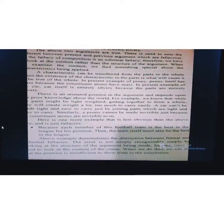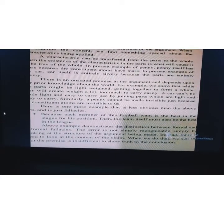There is an unstated premise in the argument that depends upon prior knowledge about the world. For example, we know that while the parts might be light-weighted, getting together to form a whole they will create too much weight to carry easily. A car can't be made light and easy to carry just by joining parts which are individually light and easy to carry. Similarly, a penny cannot be made invisible just because its constituent atoms are invisible to us.